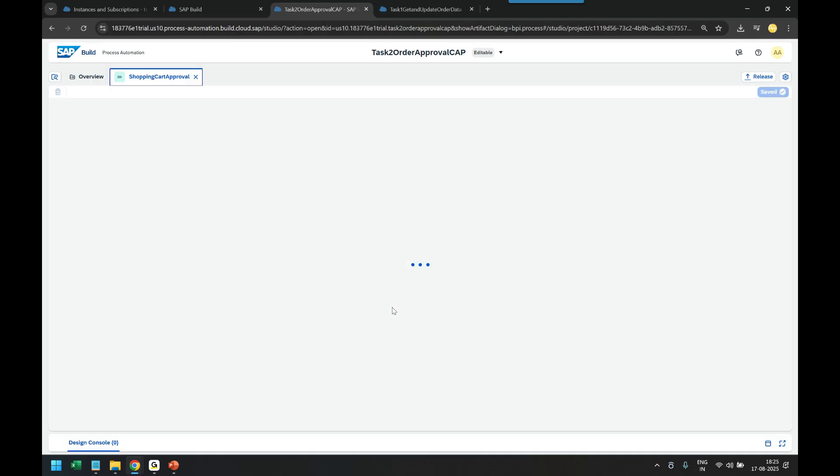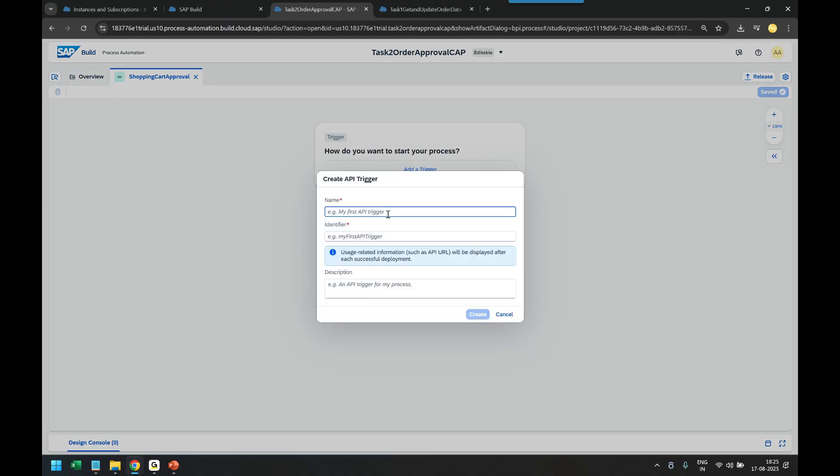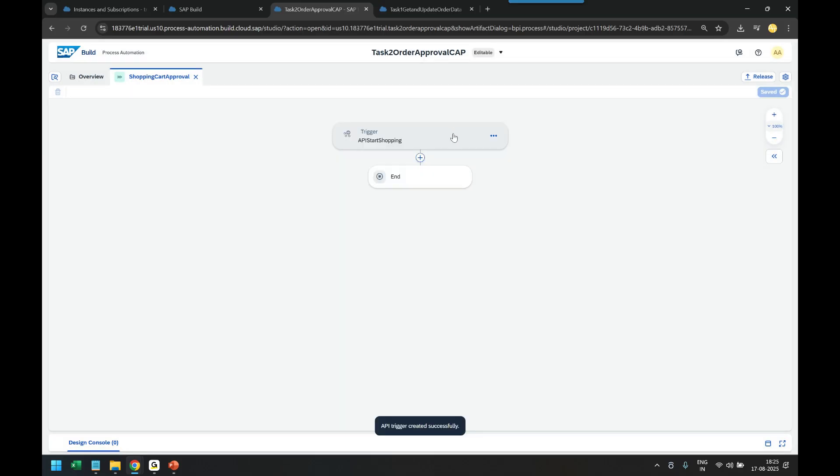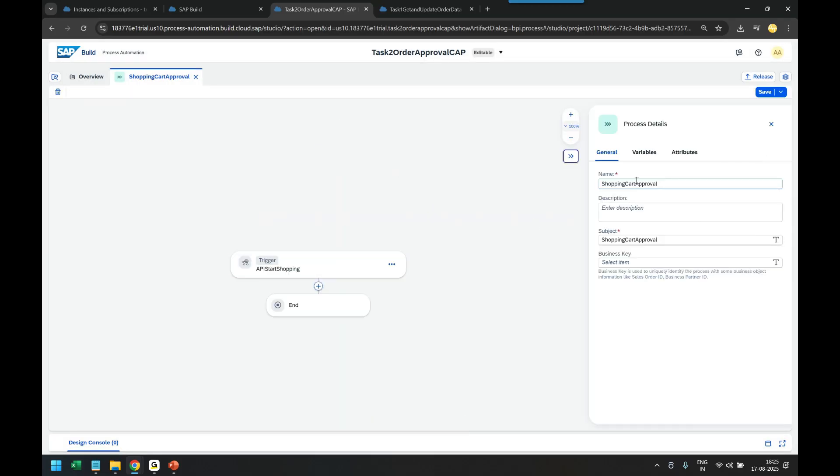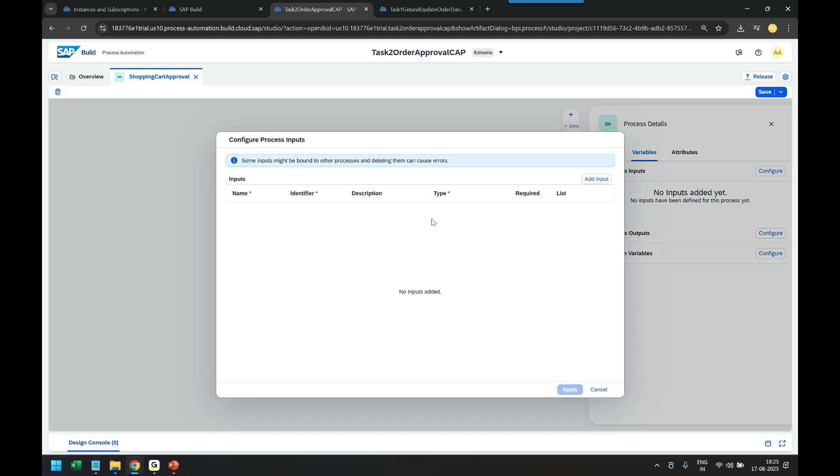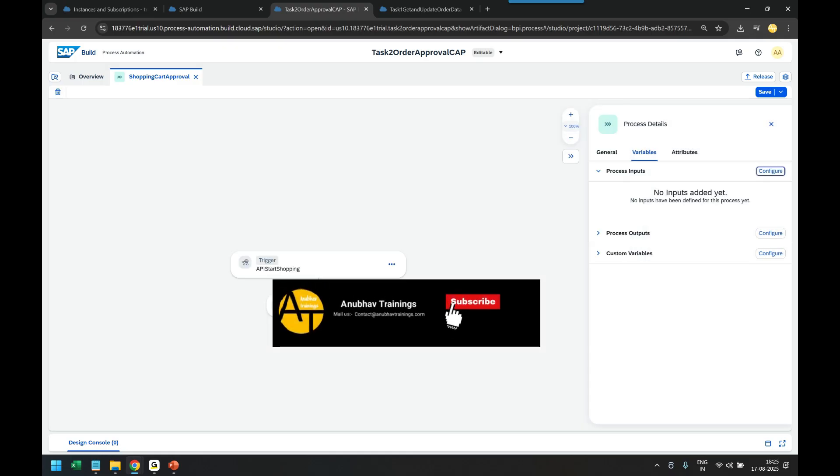We will have three simple steps. First one will be an API trigger where I'm going to receive the input from the user. API start shopping. Click and create. This will have just one process input which I will define as order ID. Somebody will have to pass me the order ID for the shopping cart, which is a required input.